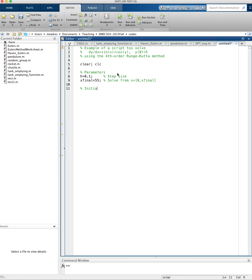I need to give the code my initial condition, which is going to be x of 1 equals 0 and y of 1 equals 5.